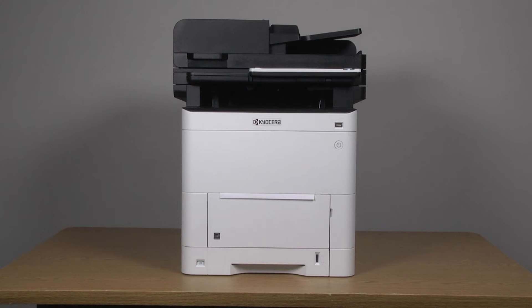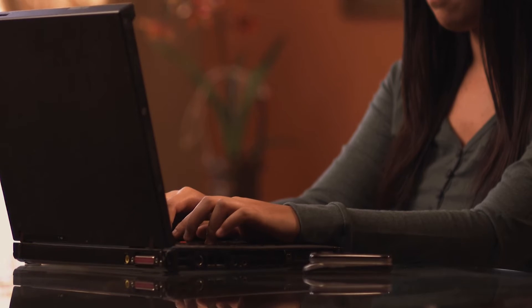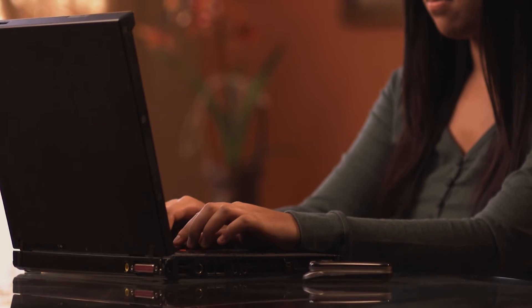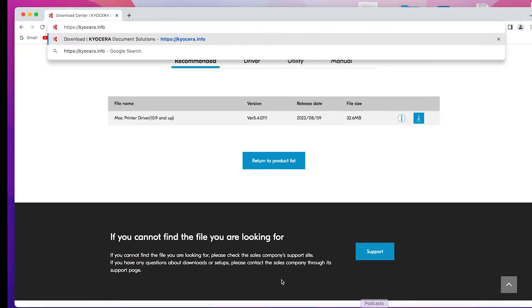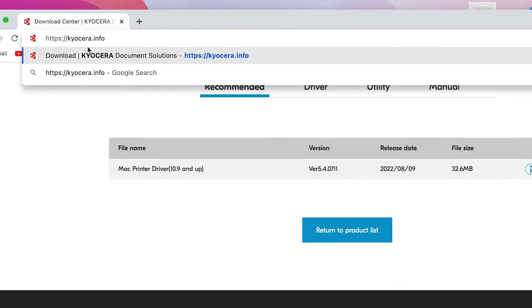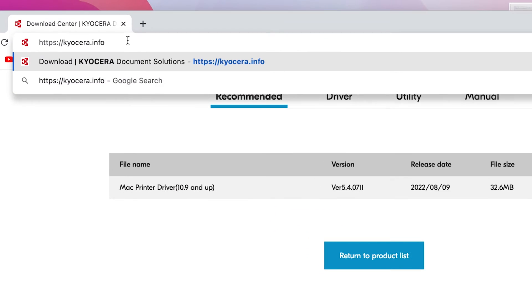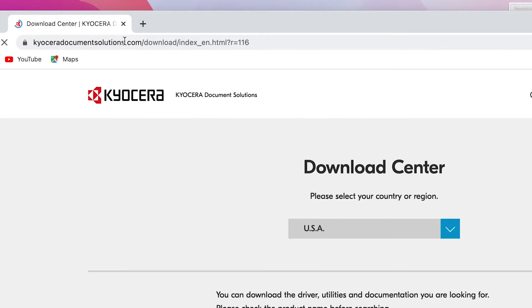Now we will download the latest KX driver. Go to https://kyocera.info. This will take you to the Download Center.